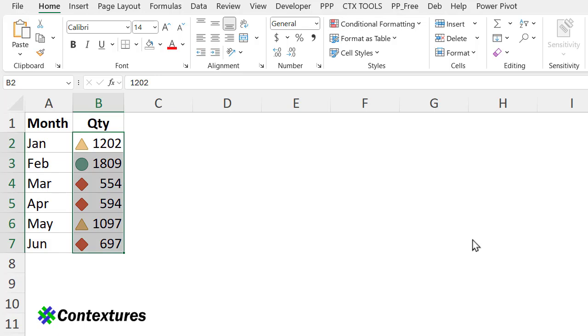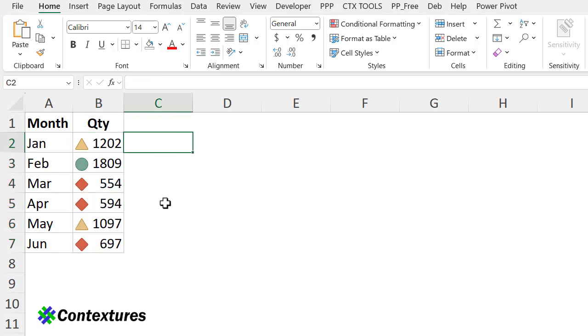So I'll click that, and right away it's on the worksheet. Now we can quickly see that February has the highest quantity, and the red ones are the lowest.